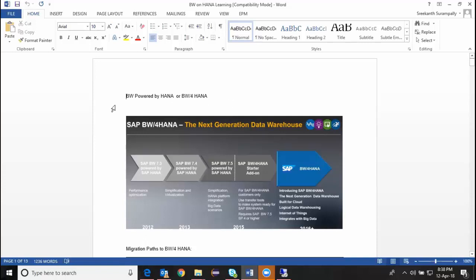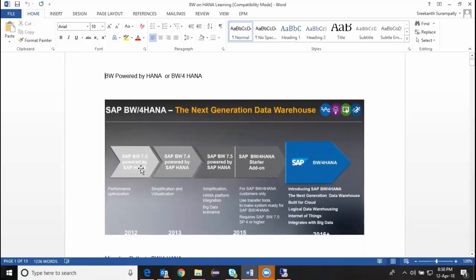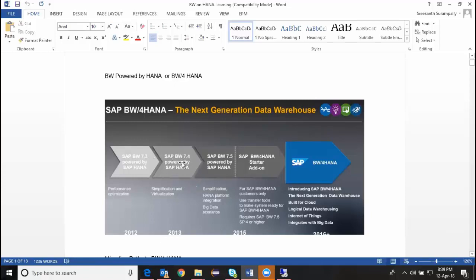Let's start with the roadmap. As most of you know, BW powered by HANA or BW for HANA are different names we've seen in the evolution of SAP BW. The first one is version 7.3 powered by HANA, introduced in 2012 to improve performance of reporting and analytics — that is how HANA got introduced into BW, initially before ECC. So 7.3 was the earliest release of BW on HANA, and then 7.4 powered by HANA came with further simplification.